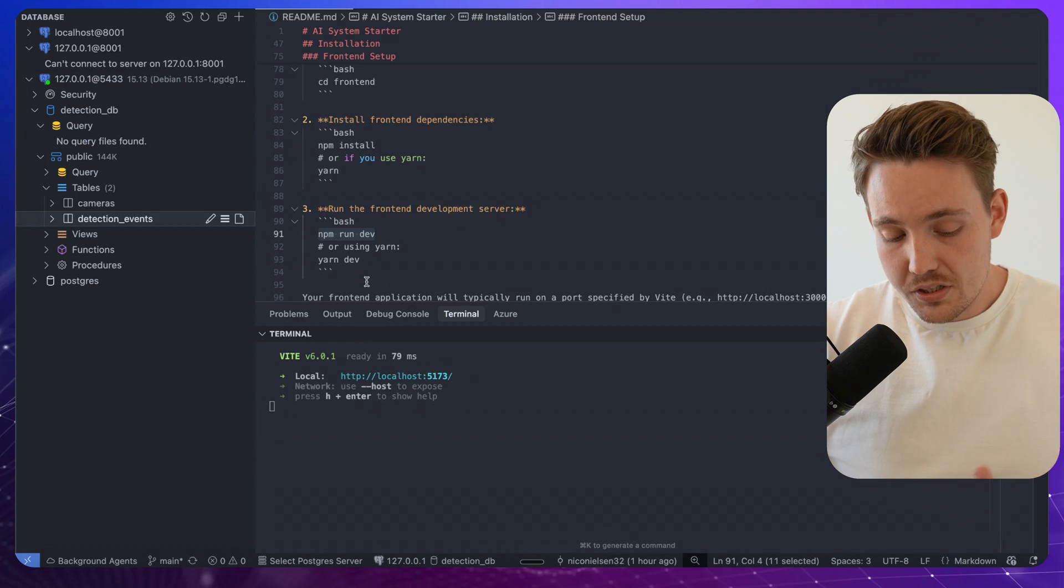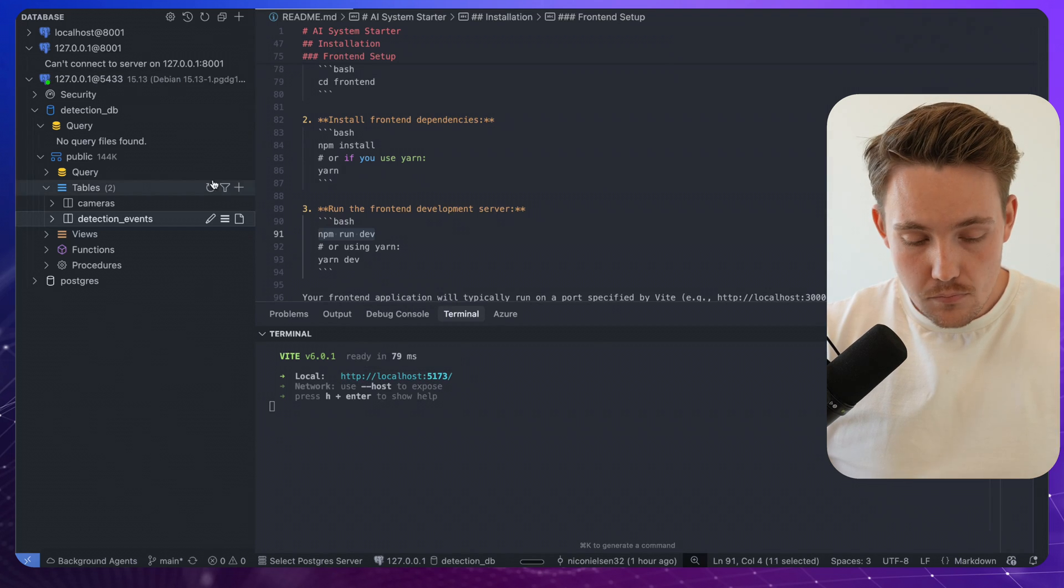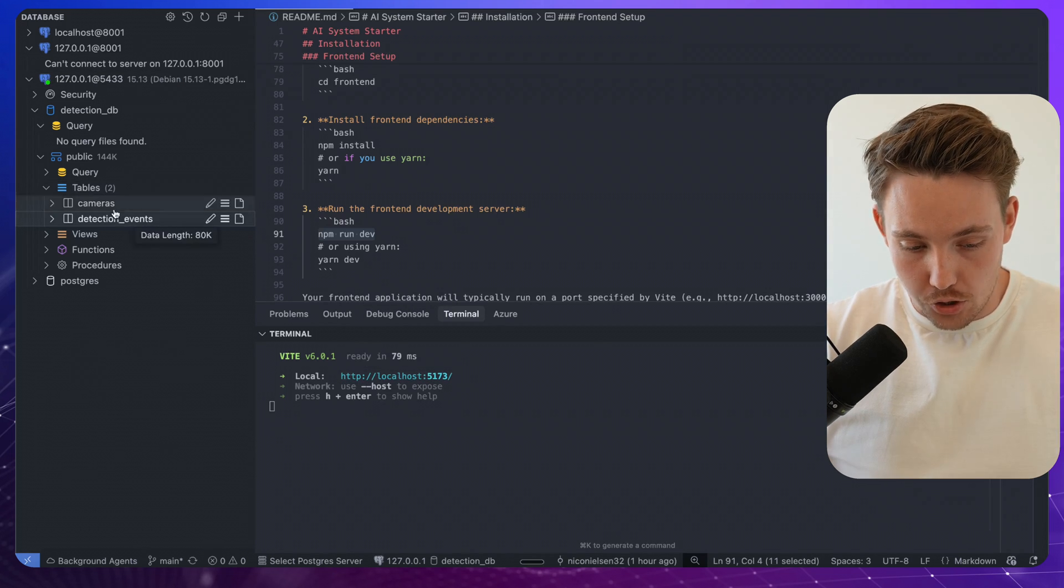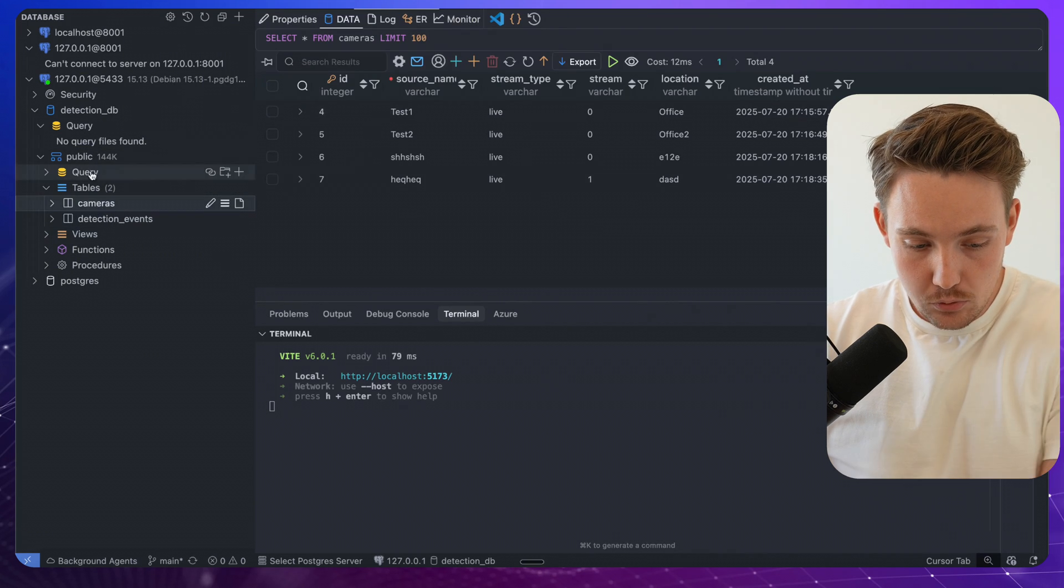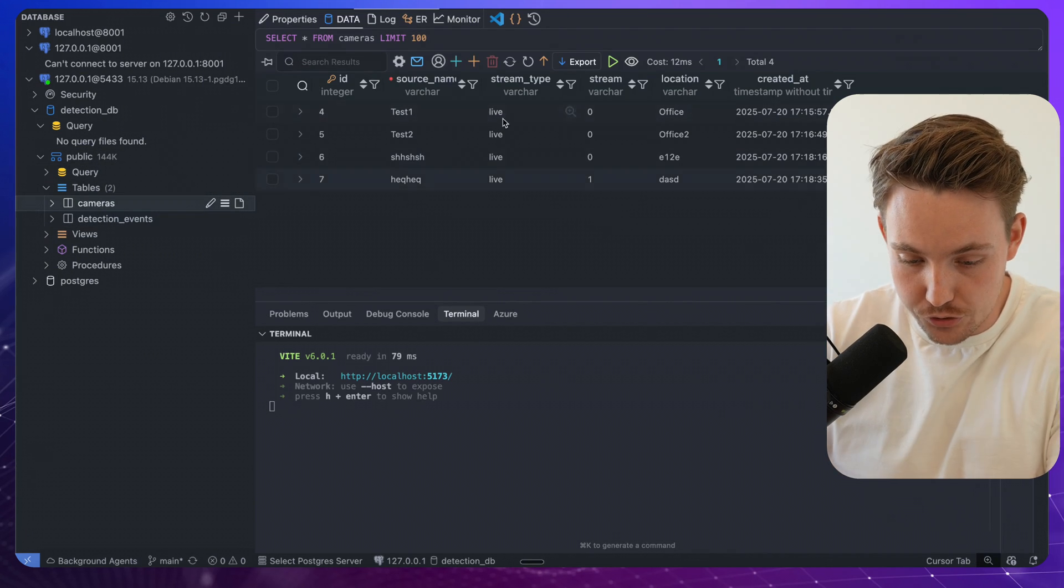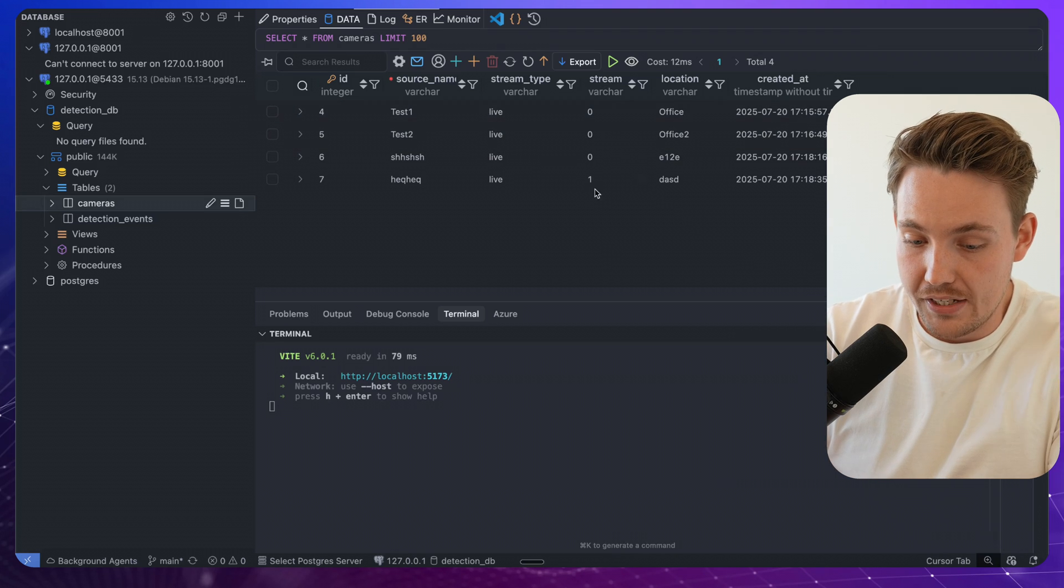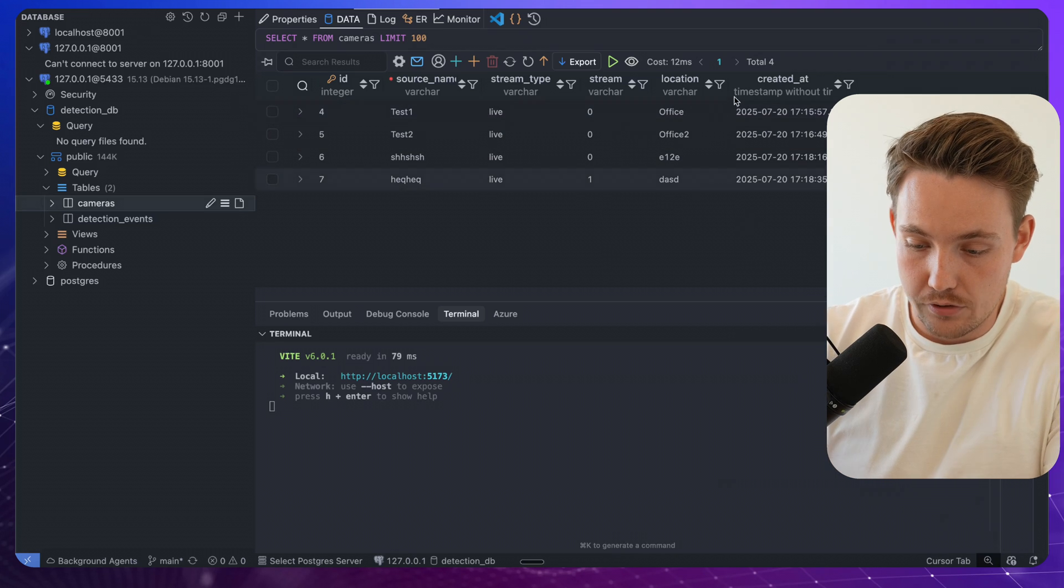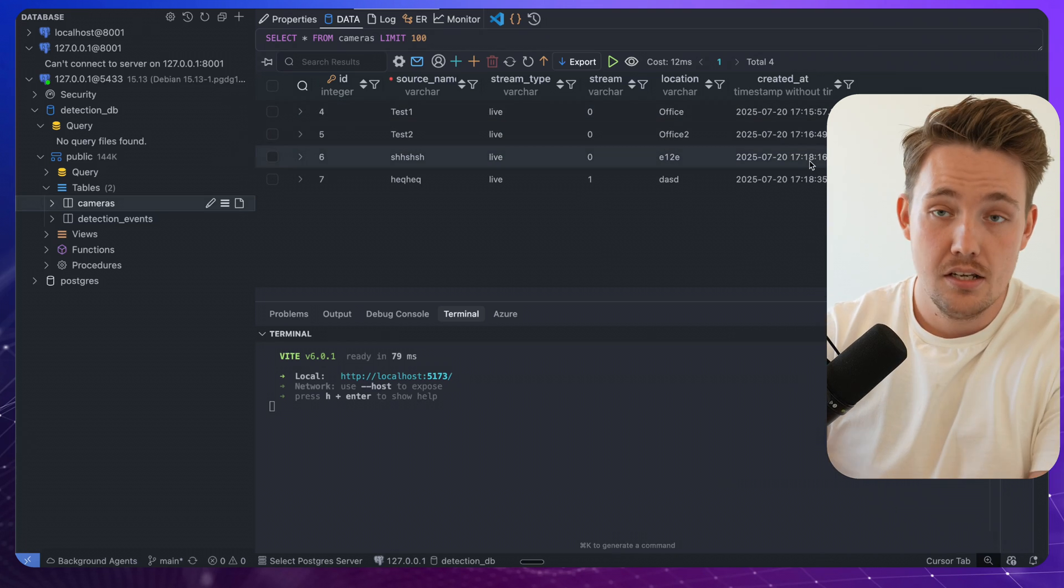So we have a table with our camera. So we have test one, two, and then I created these two other random ones. We have the indexes. We have the locations. We can see when it's created. So this is what it's going to load when we go inside the live analysis.